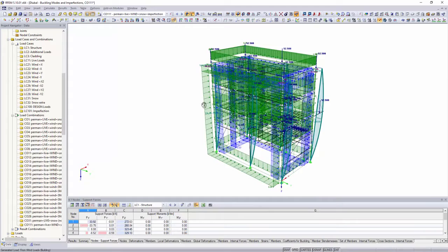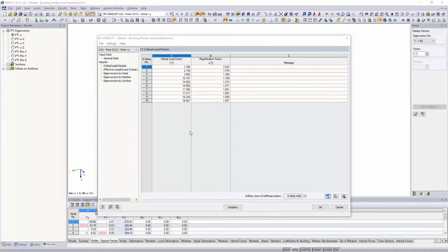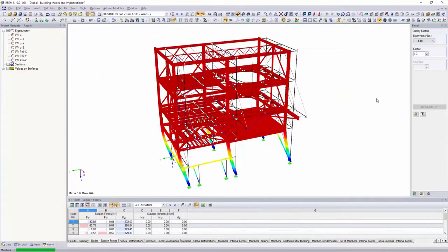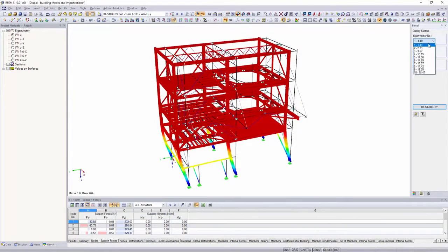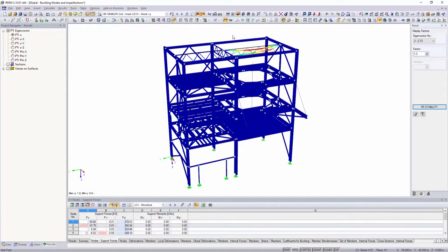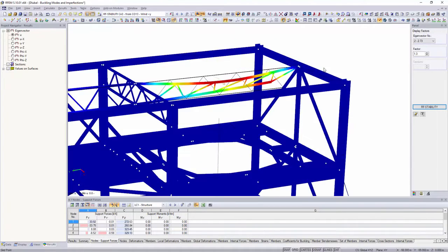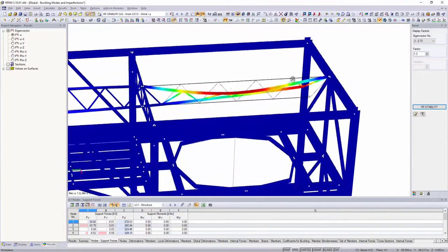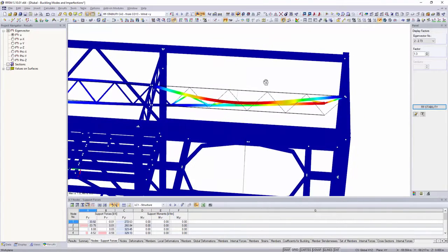Another possibility with structural analysis includes the equivalent member method with consideration to effective lengths. You can determine the effective lengths within RF Stability.